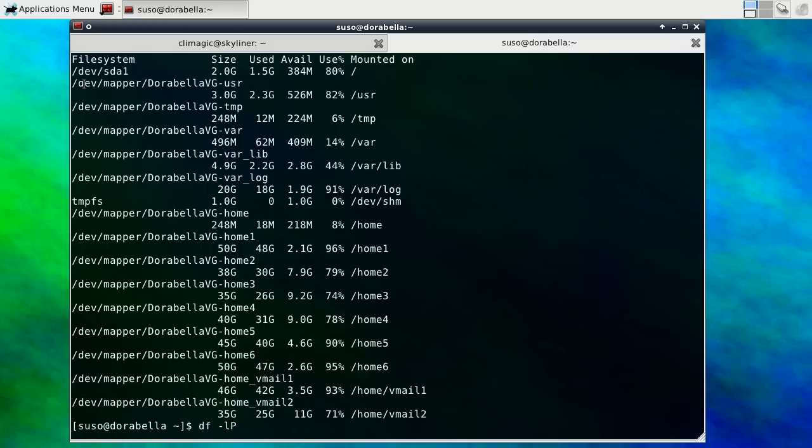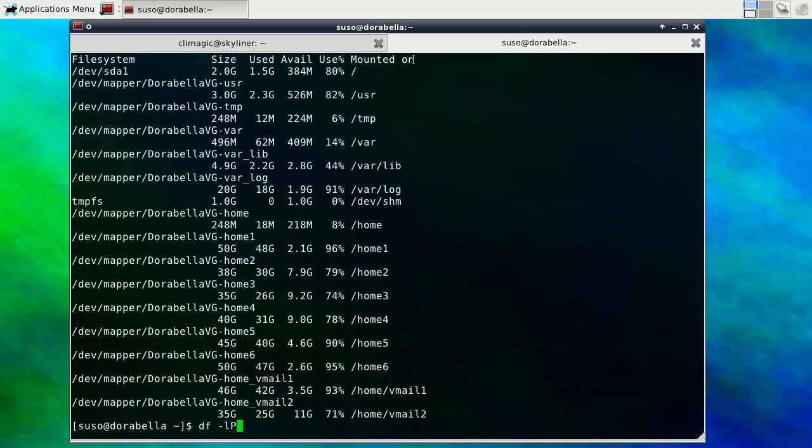On this server, I'm using Logical Volume Manager so each file system device name is quite long. And df splits the output across lines so that it fits into the normal 80 character wide terminal.